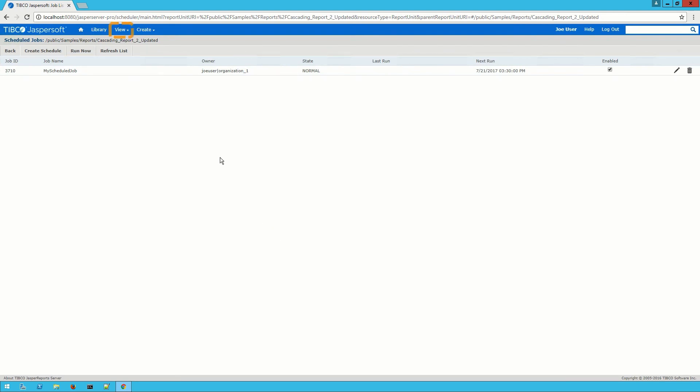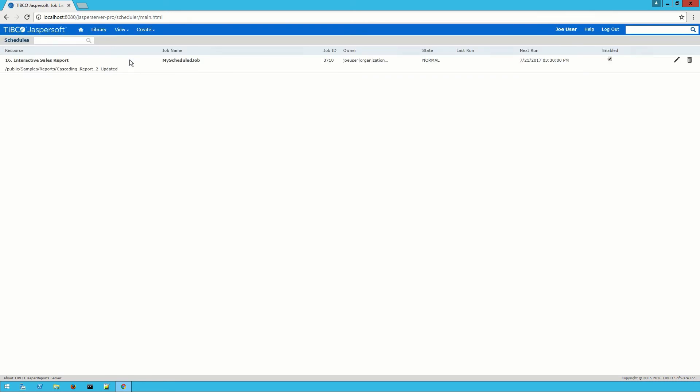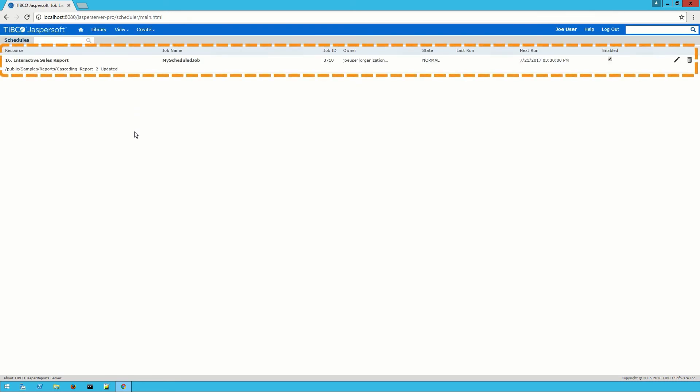If I navigate to view and schedules this will take me to a list of all the schedules we have on this server. Here we can see my scheduled job is listed as the only one.